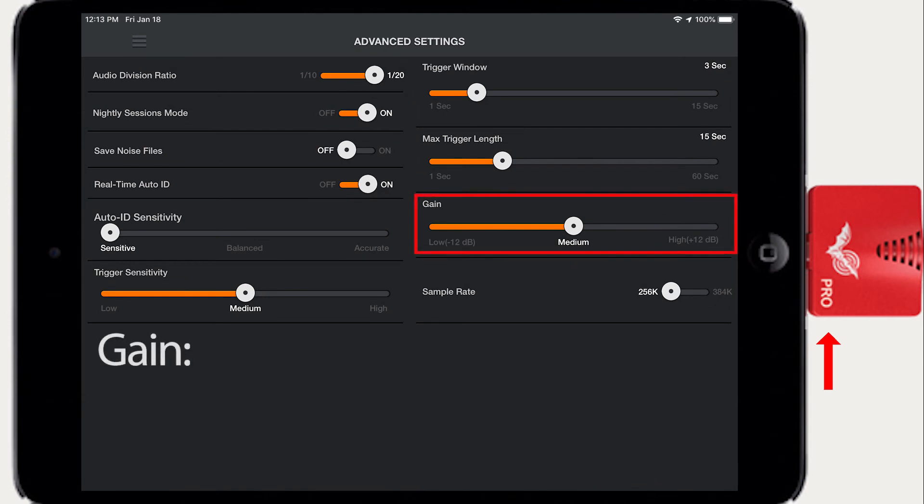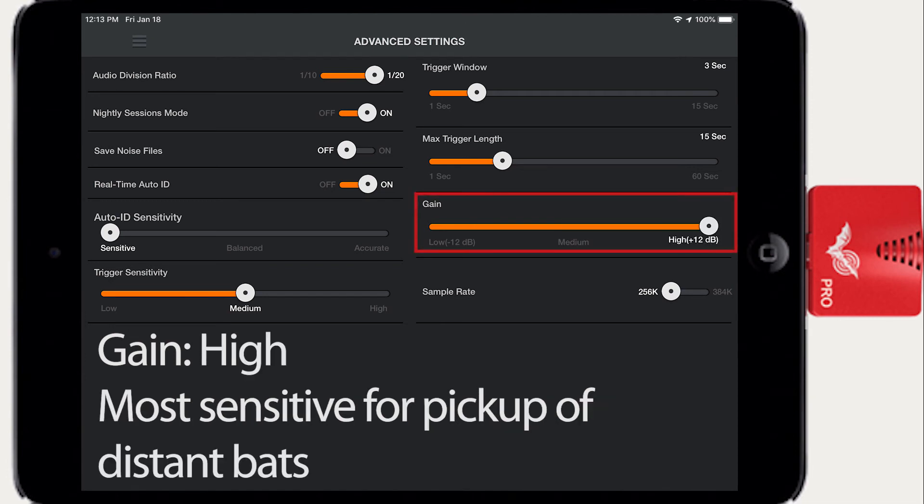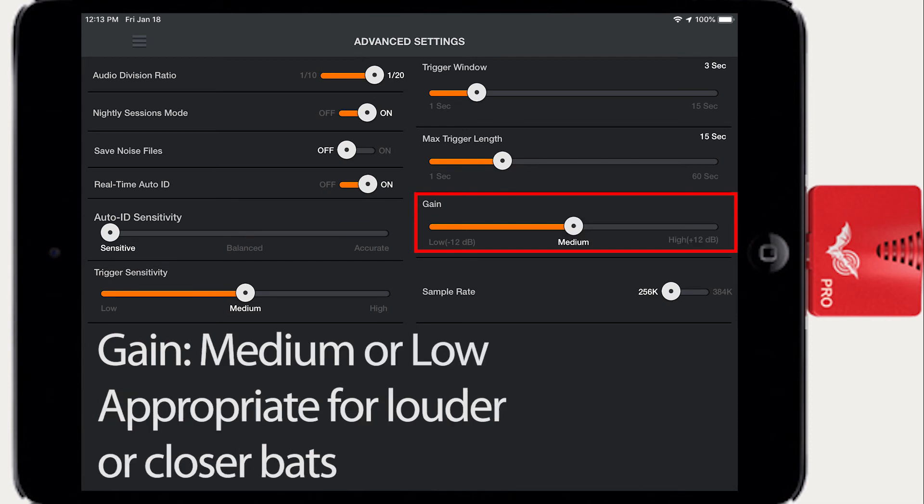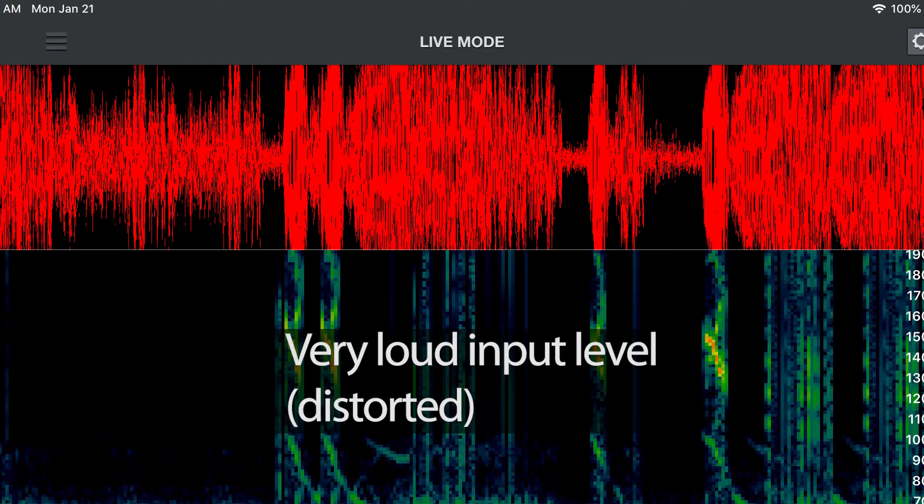Gain provides three audio input level sensitivity settings for the Pro Ultrasonic module. A setting of High is the most sensitive and will pick up distant or quiet bats. Medium and Low are appropriate for when bats are close or loud. The waveform display in the Live Mode screen is useful for checking audio input levels.